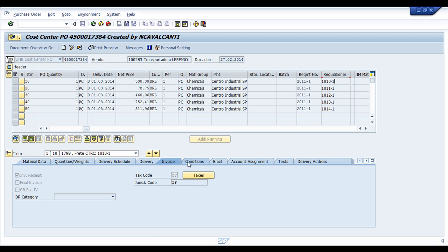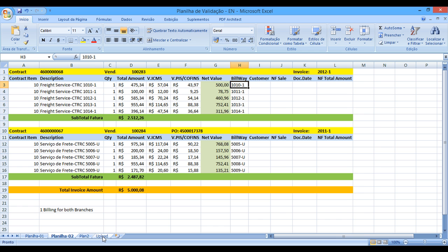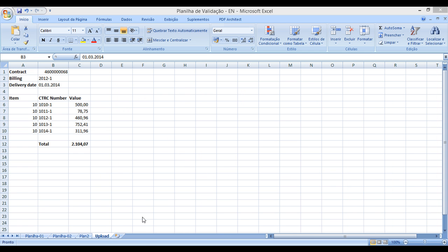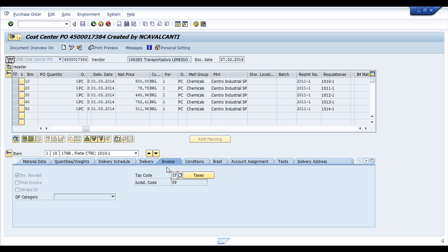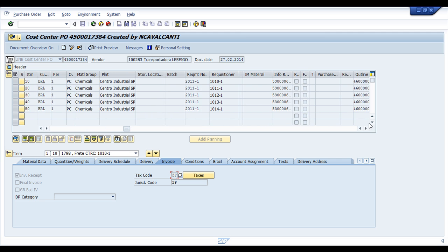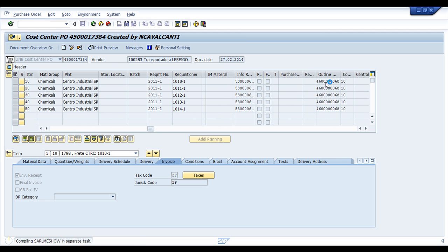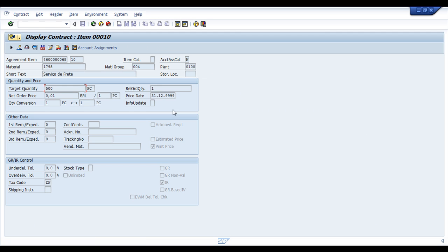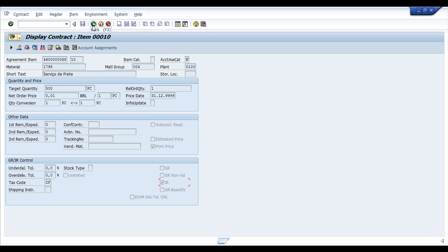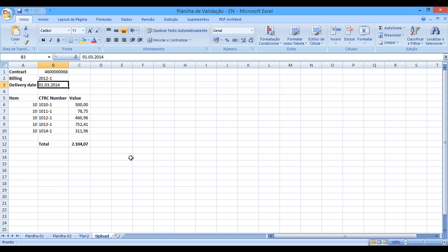What else? Other information that you cannot find over here, you can for sure find in the contract. In other words, SAP will create automatically this purchase order based on a lot of information that comes from the contract. So here is it. You can see the contract. All the information from the contract plus the information you have over here together generates the purchase order.